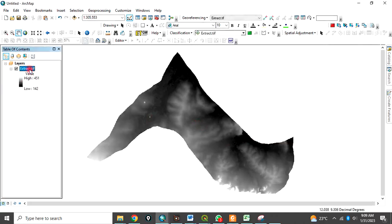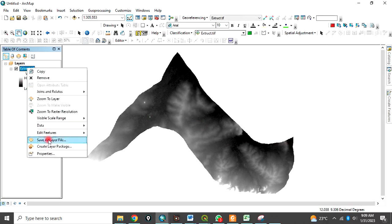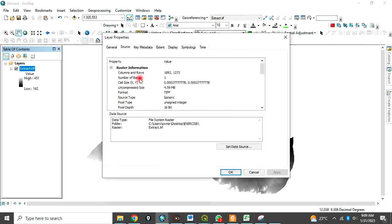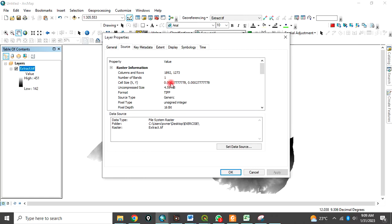This is the data. Now, if you check the property of this raster data, you realize, come under source, you realize that the cell size is in decimal degree. 0.0002777778 in decimal degree.